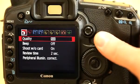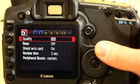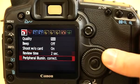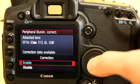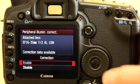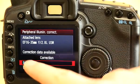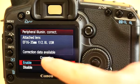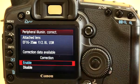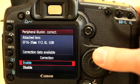If we now look back in the menu, we can see that the correction data is now available for the 16-35mm lens, and we have the option of either enabling it or disabling it.